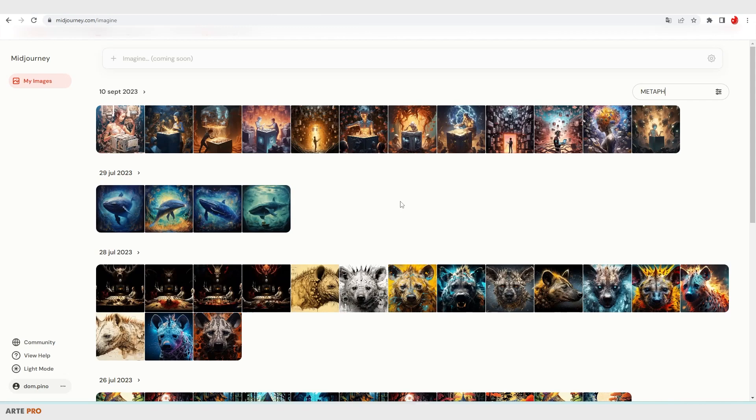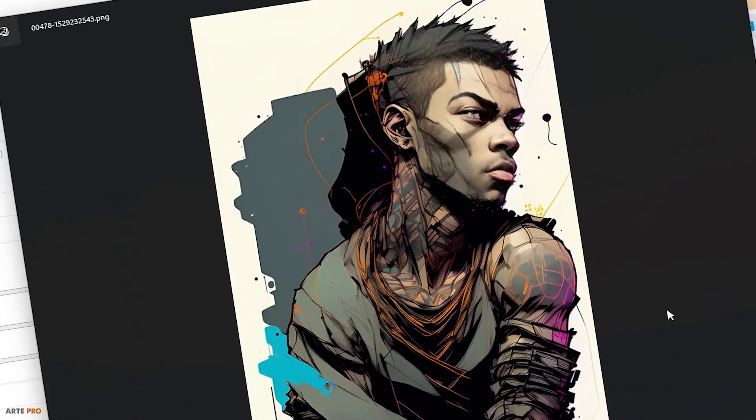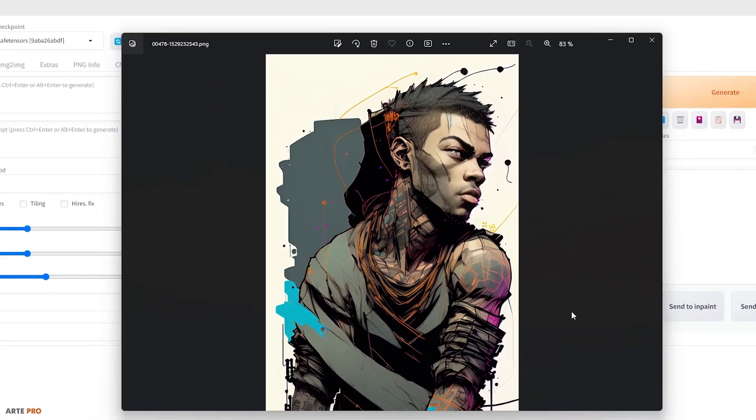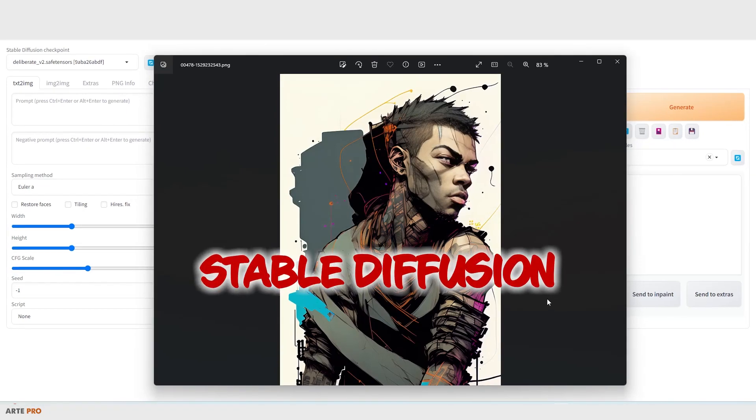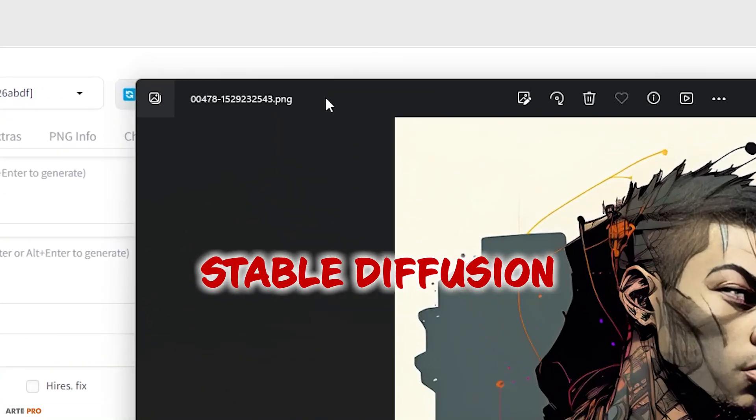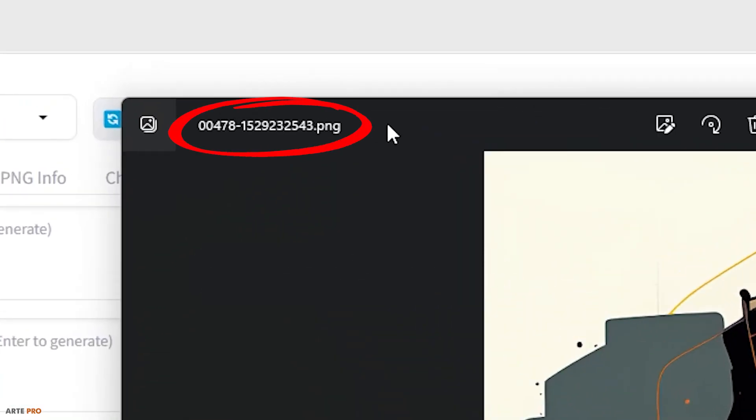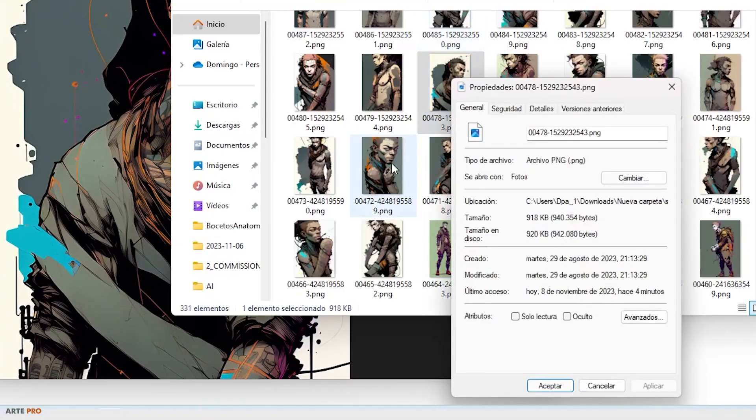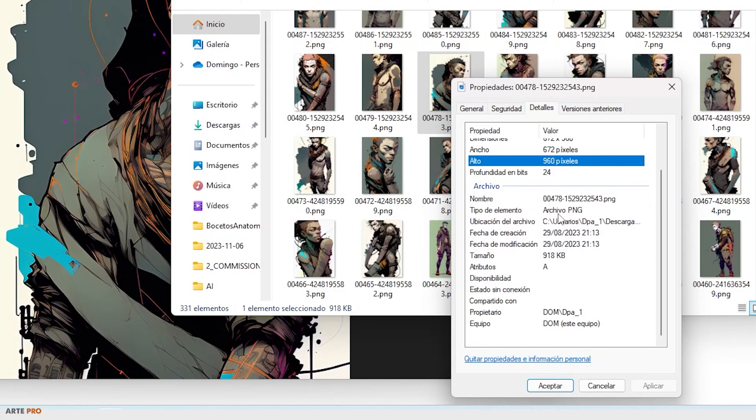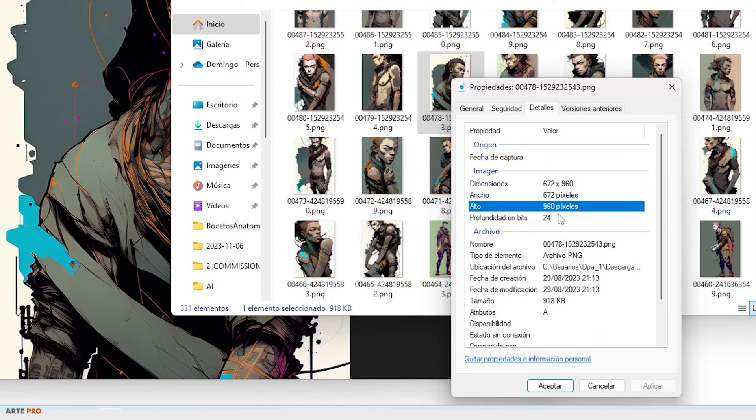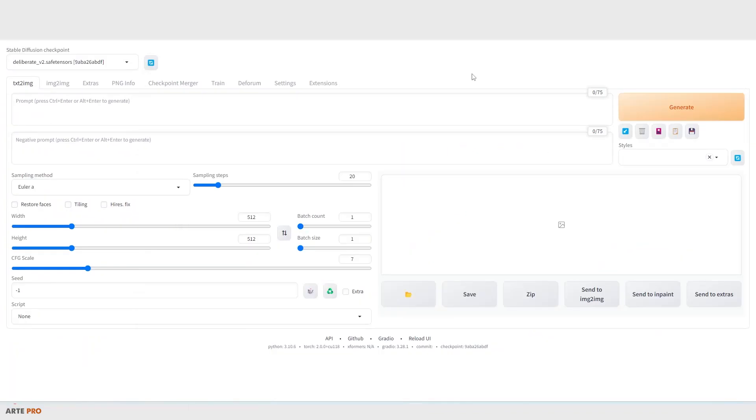And now let's see how to do it with Stable Diffusion. I have this image, for example, that it generates at that time with Stable Diffusion. And as we can see, the default name is a few numbers and the format. If we look in properties, obviously there's no trace of the prompts, but we can easily recover it from Stable Diffusion.